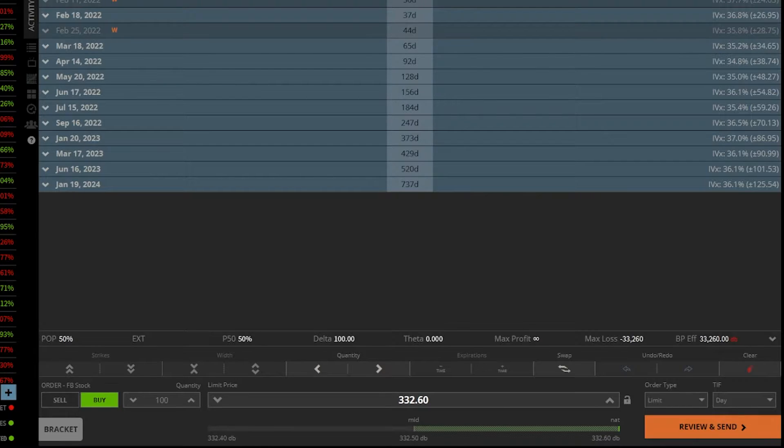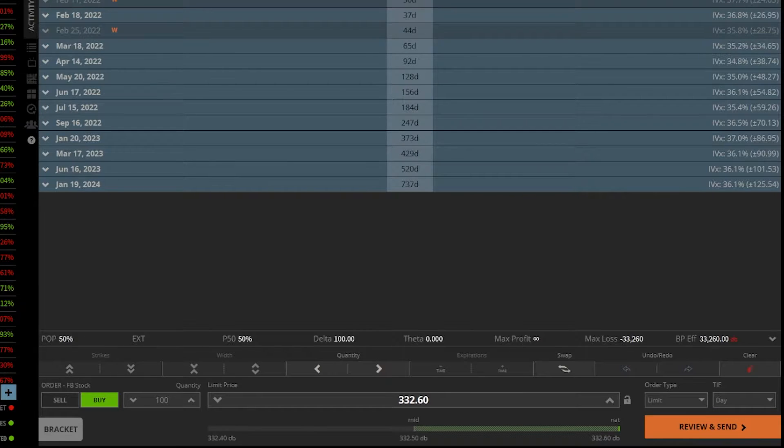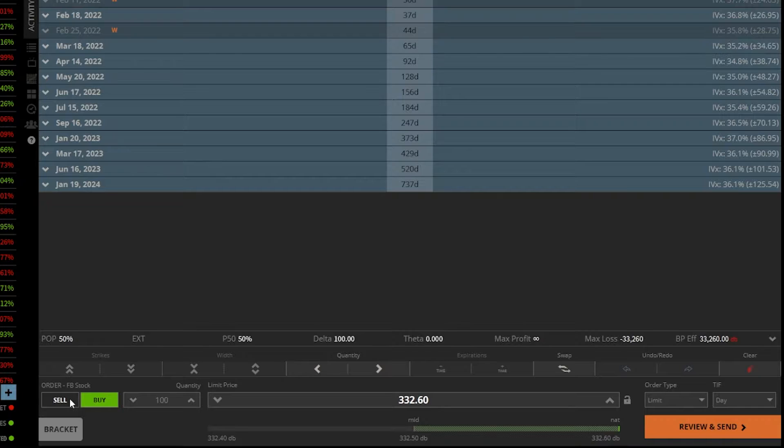Now, like any other platform, you can change these things very easily. If I wanted to short the stock instead of buy the stock, I could actually just come down here to the order ticket and flip this from buy to sell.